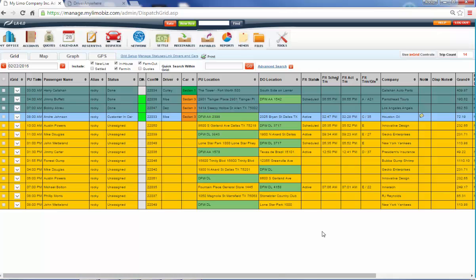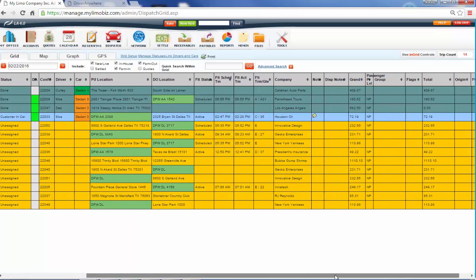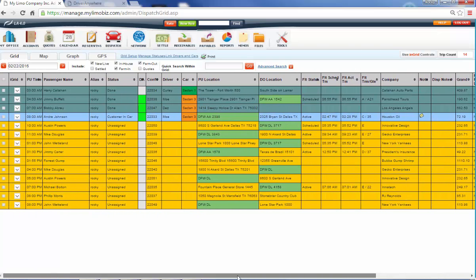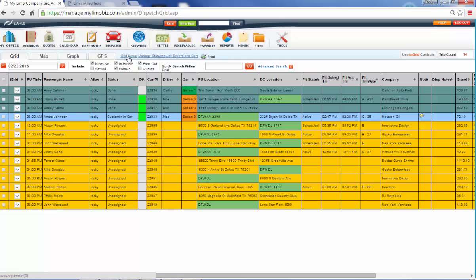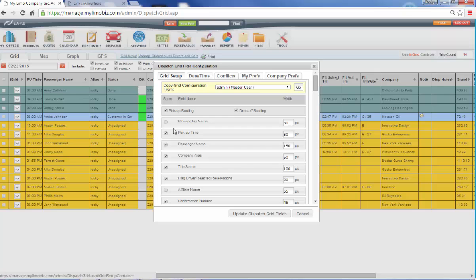And this is the dispatch grid for the software. This is where most of your time is going to be spent. And what I want to show you about this screen right here is that everything that you're seeing is totally customizable by you. And that customization is going to come from right here where we have the grid setup. So for example, over here, we've got the pickup time. We've got passenger name.